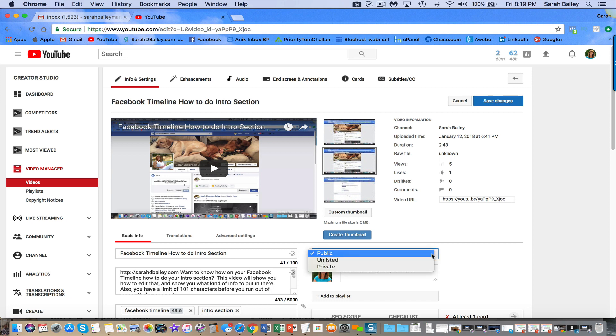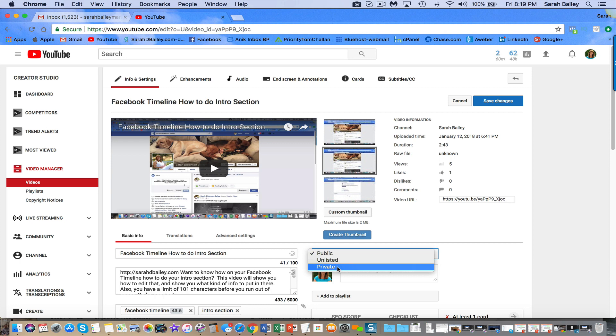Unlisted means that anybody who has the link, that's this link right here, there's a video URL, anybody who has this link can view the video. If it's private, then the only people who could see it are select email addresses. So you would actually have to enter the email addresses of the people who could watch that video.